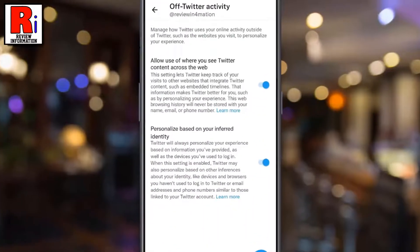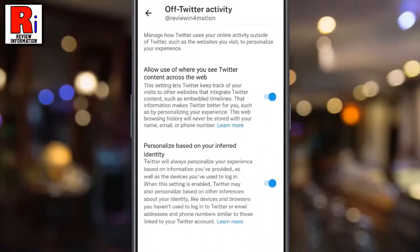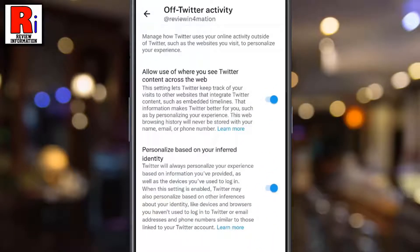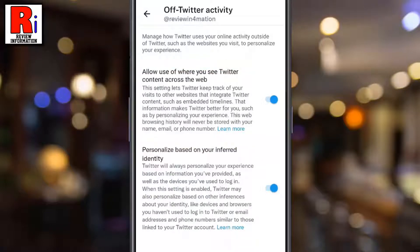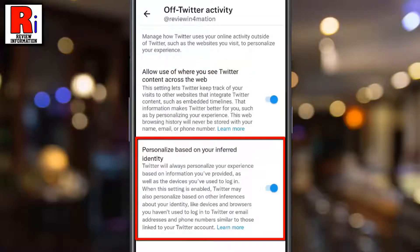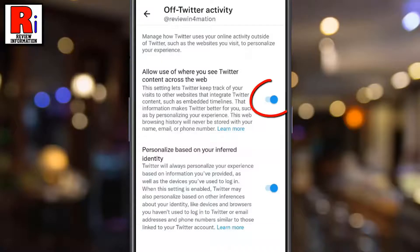From here you can manage how Twitter uses your online activity outside of Twitter, such as the websites you visit, to personalize your experience. First, toggle the slider to turn off: Allow use of where you see Twitter content across the web.